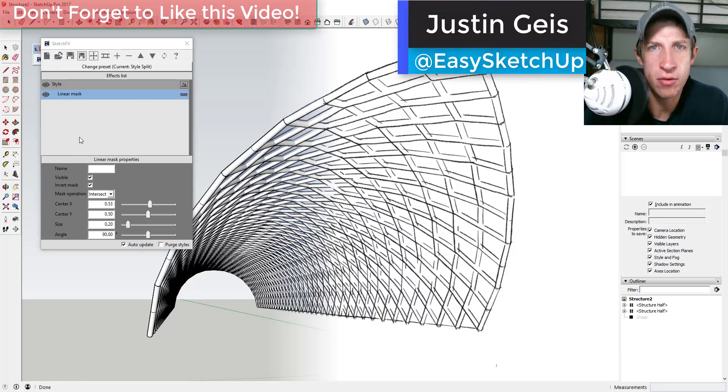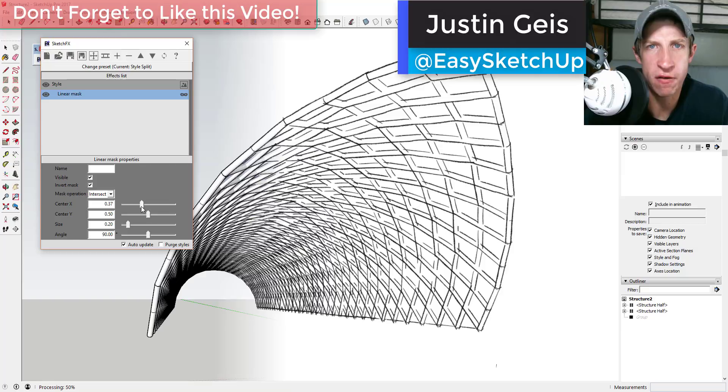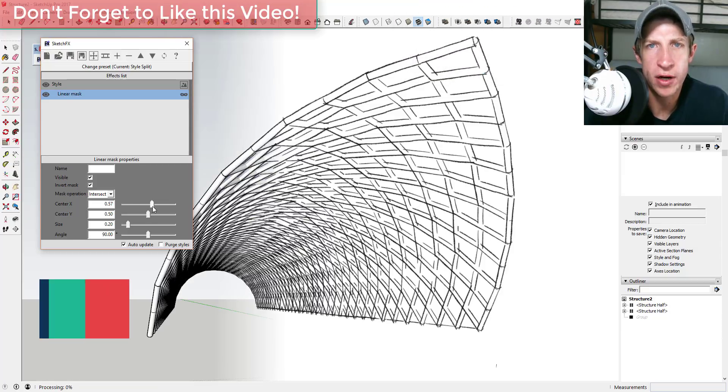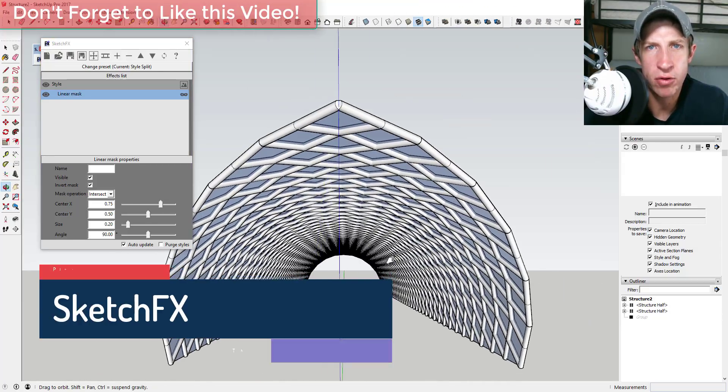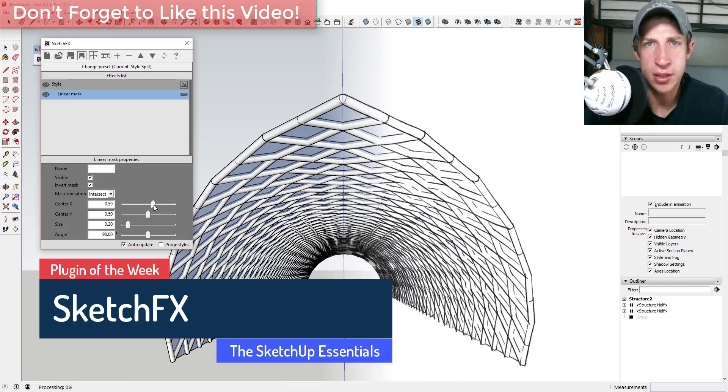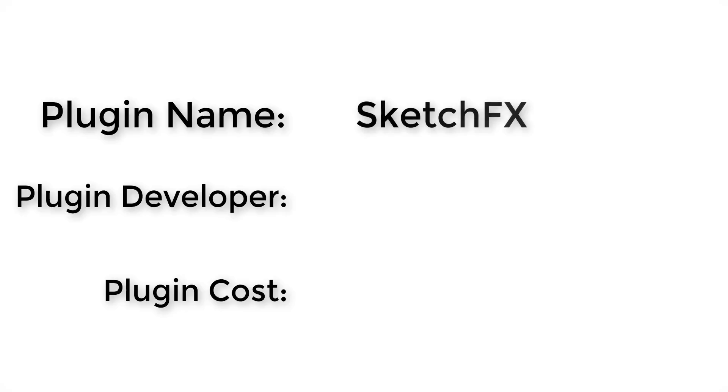What's up guys, Justin here with the SketchUp Essentials, back with another SketchUp extension overview for you. In this video, we're going to go over an extension that allows you to create artistic renderings by layering effects on top of each other. So let's go ahead and just jump into it. Plugin name: SketchFX.